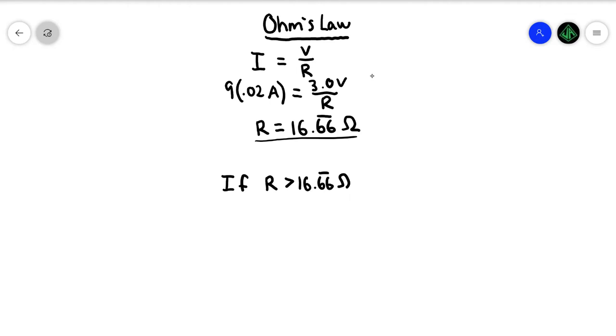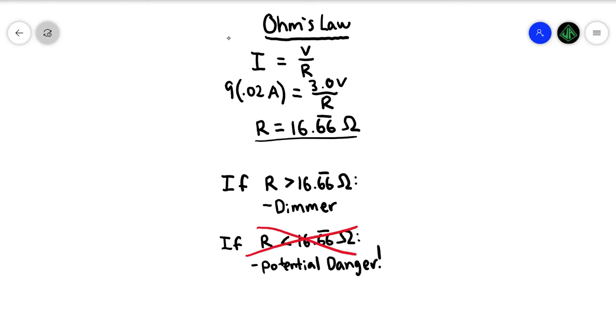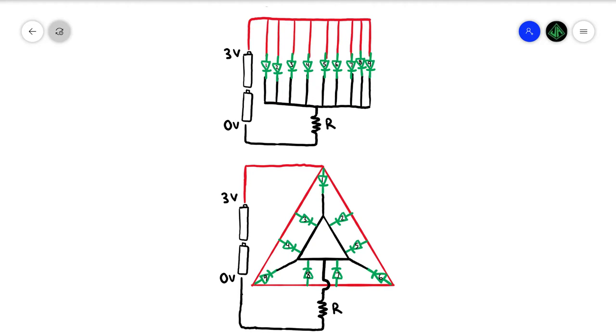A higher resistance means less current, so they could potentially be dimmer LEDs, but that's better than them exploding on you. Now with the circuit designed, you need to be careful to make sure you are actually soldering the circuit properly.